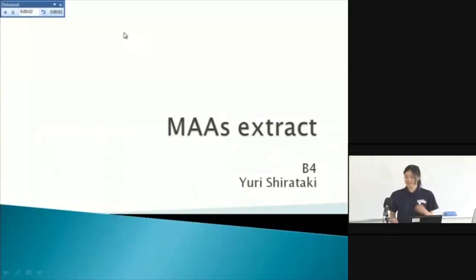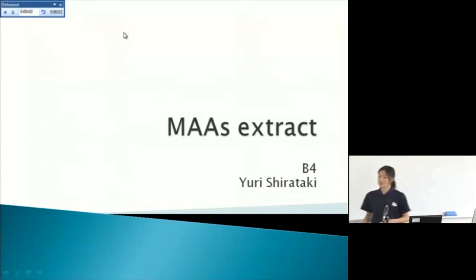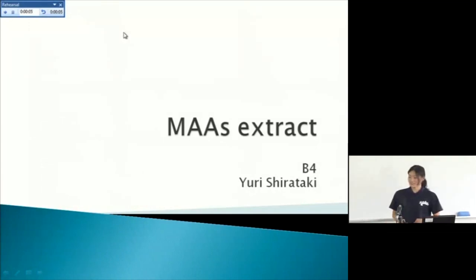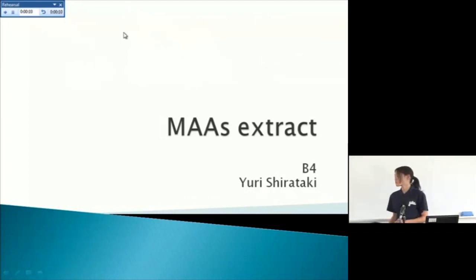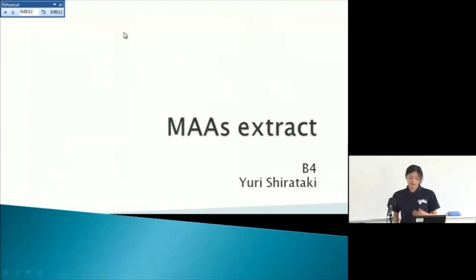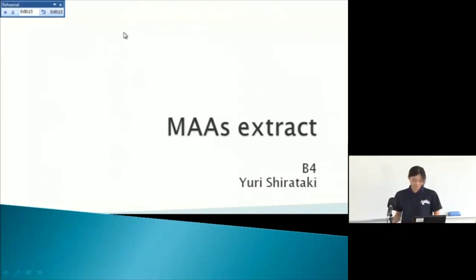Hello everyone, and new Malaysia students. Nice to meet you. I'm Yuri Shirataki, undergraduate student. Today, I'd like to talk to you about my experimental result and future plan.